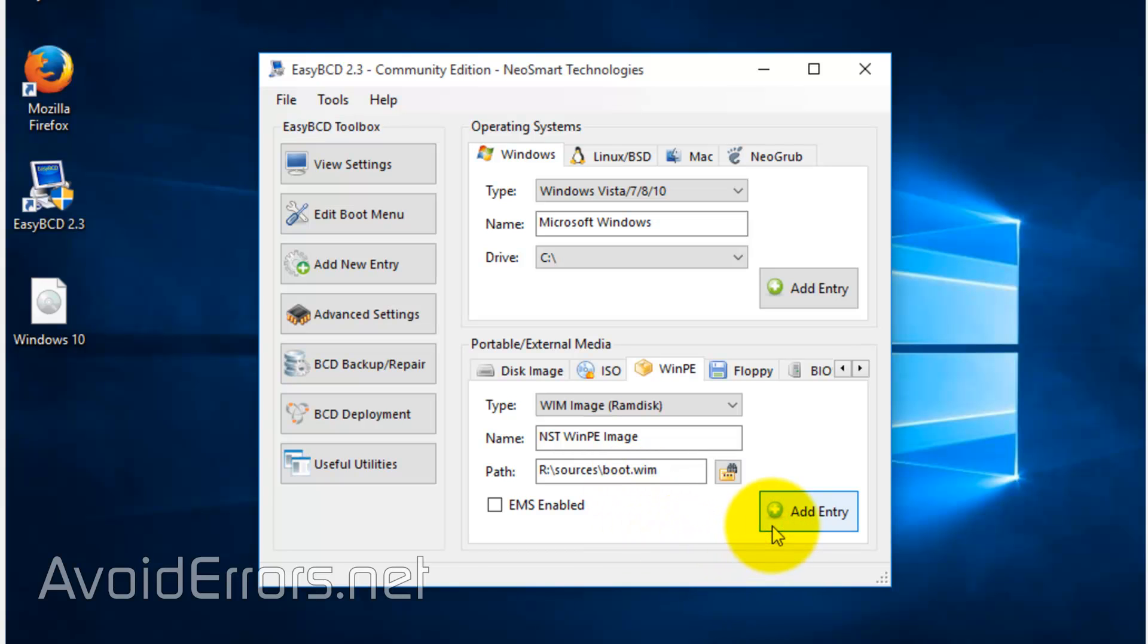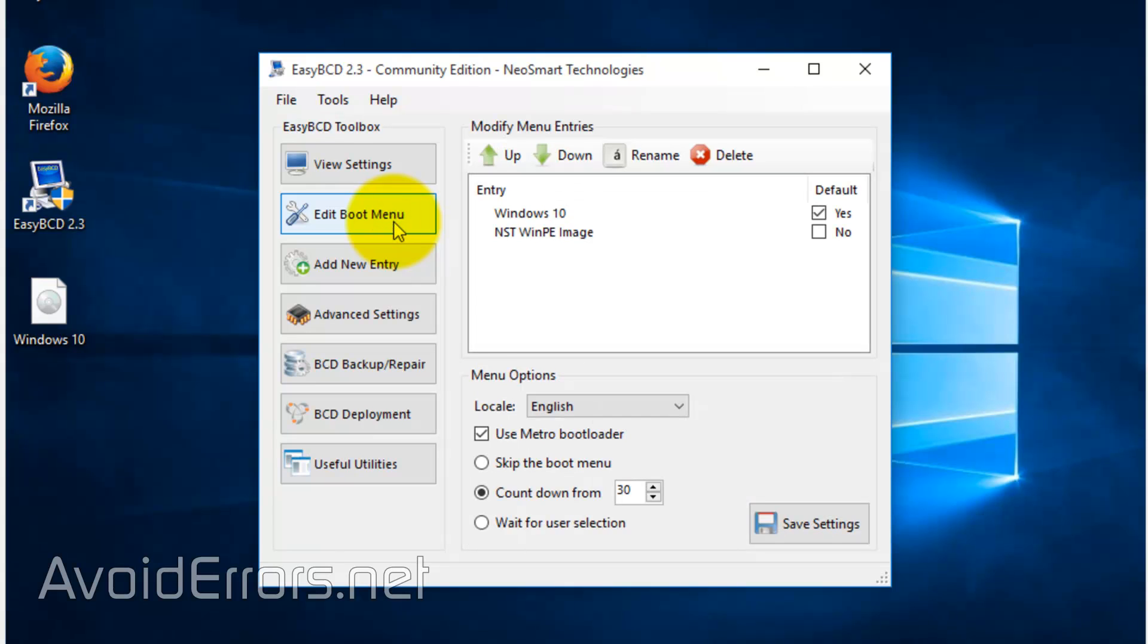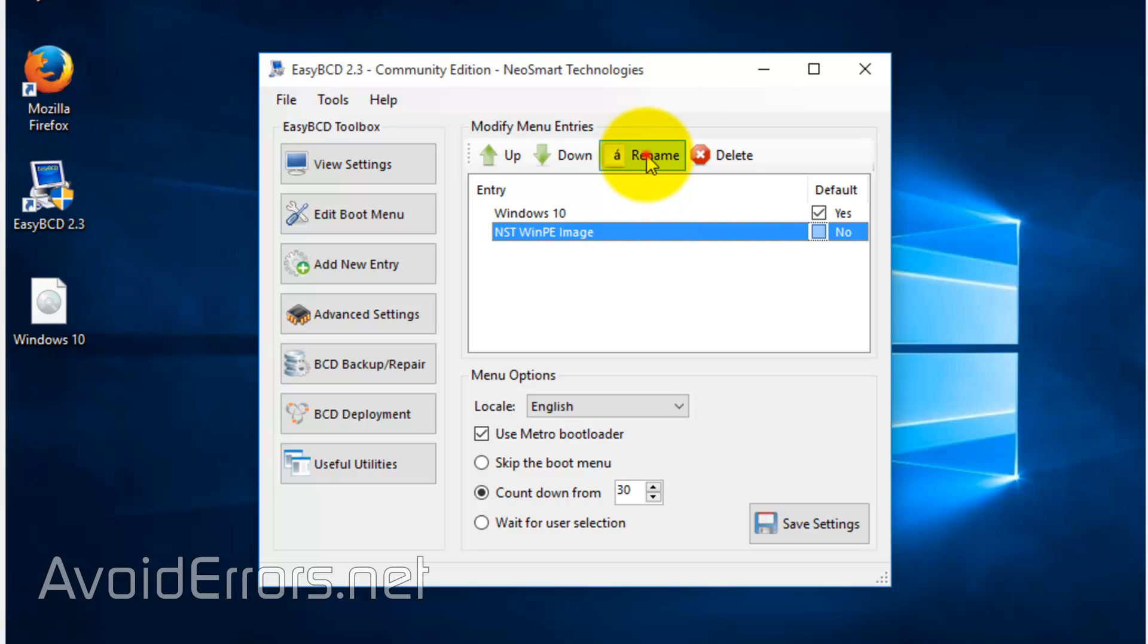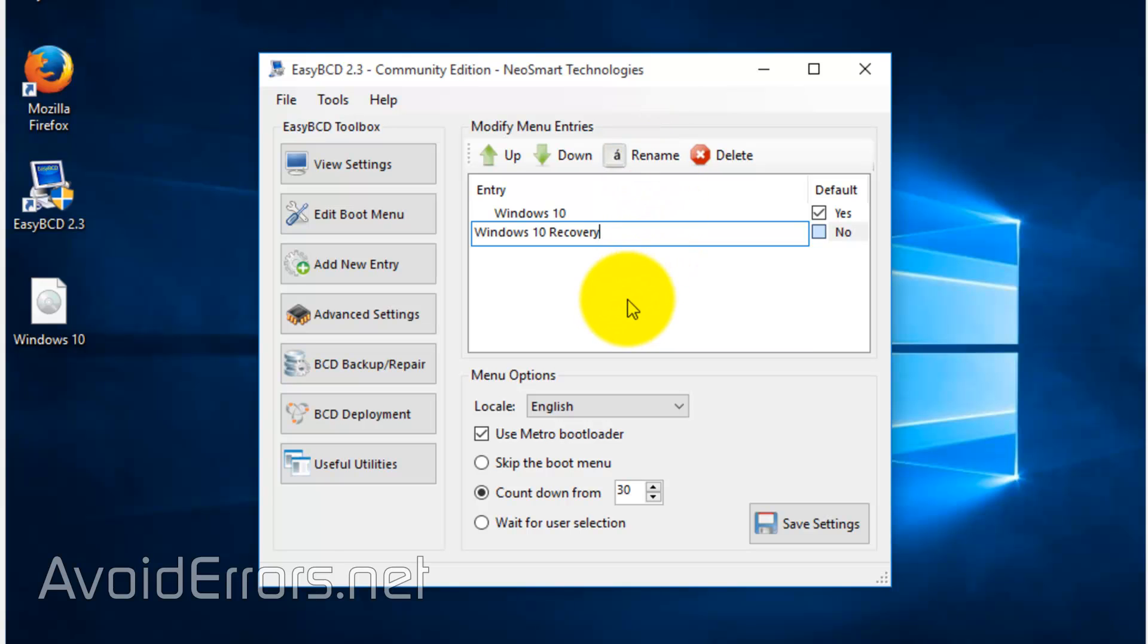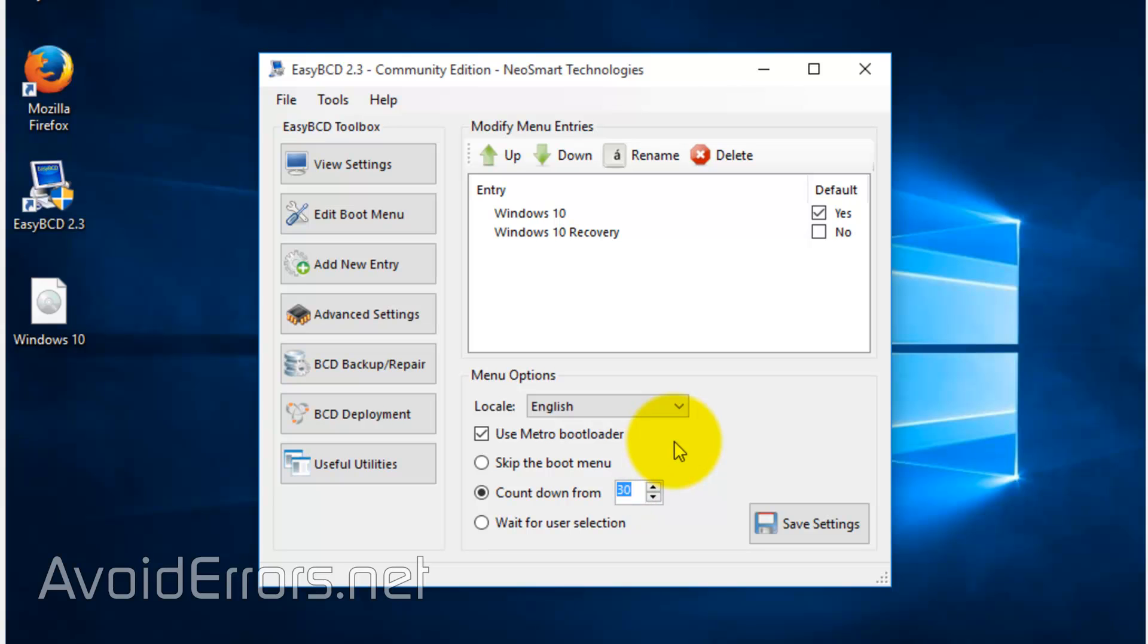You should see something like NST WinPE image added to the boot menu successfully. Once done, go to edit boot menu. And here select the NST WinPE image and rename this. I'll rename this to Windows 10 recovery. Click away to save. And now here, under menu options, locate countdown from. And it's 30 seconds. This will delay the boot for 30 seconds. I usually recommend this from 3 to 8 seconds. But I'm going to select 15 seconds so you would know what I'm talking about. And save settings. Once saved, the entire EasyBCD process was to add an entry to the boot menu to allow us to access the recovery partition.